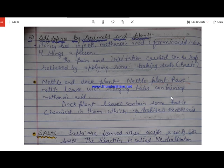So that was about the importance of pH in our day-to-day life. In our next class, we will be studying about salts and various different types of salts which are formed from common salt. Thank you for watching — see you in the next video.